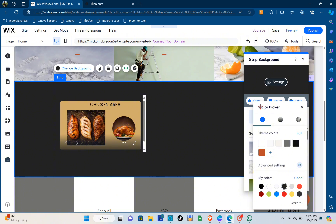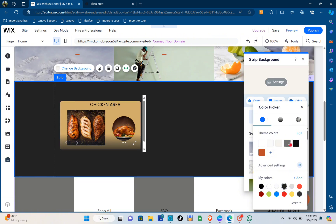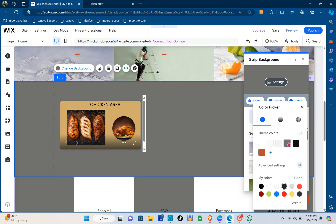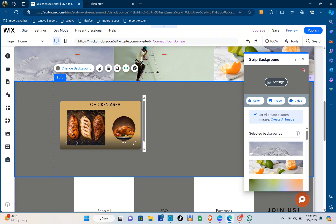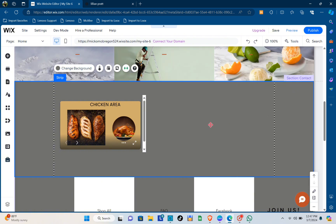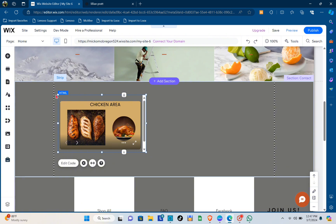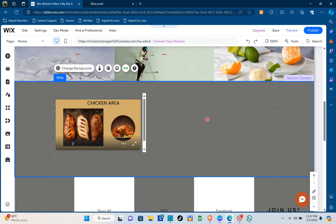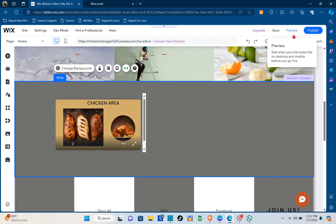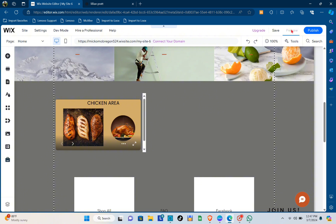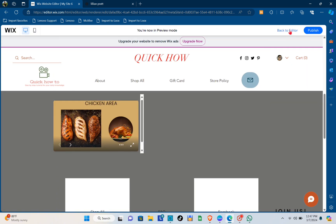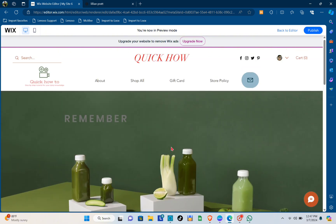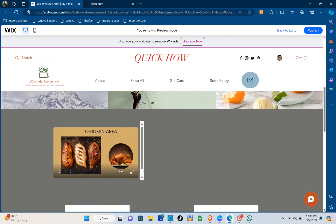Make sure to change the background color to make the linked website as visible as possible. Once you've done that, click the X button. You now have the Canva website connected to your Wix website. Make sure you've pasted the correct website link. You can now click on 'Preview' to see how the audience will view your website.